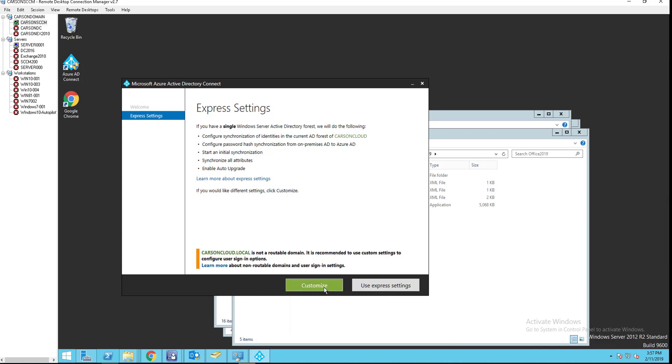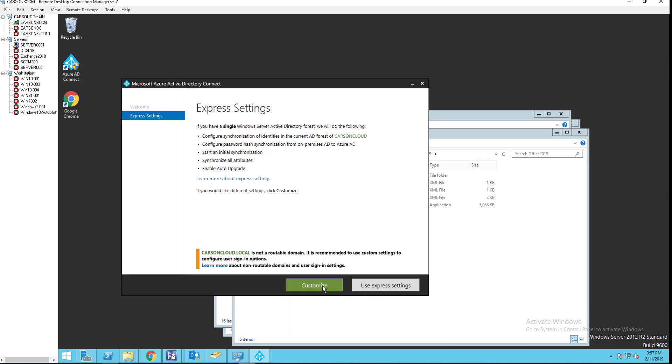You want to choose customize. Specify custom installation location. If you want to install in a different location other than the default Microsoft programs files folder, you can make that selection. If you have a hundred thousand objects to sync, I recommend that you use the SQL server. So in this case, I'm not going to use SQL server. Use an existing service account. I already have a service account I'm going to use. Specify custom sync group. I don't have a custom sync group. So I'm going to skip that and click on install.